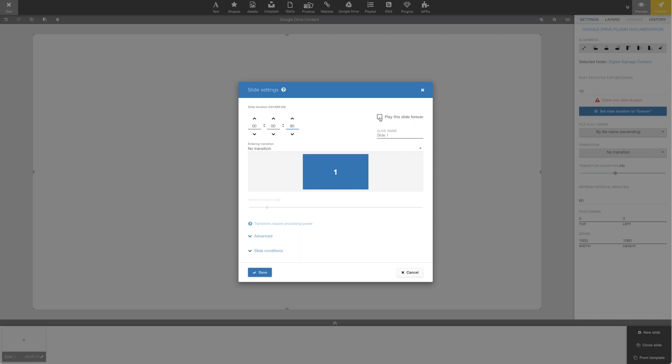In this example, we'll run just this one slide. So let's turn on Play This Slide Forever.